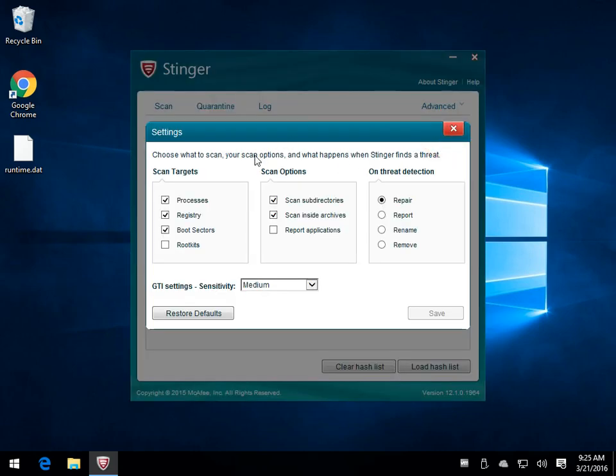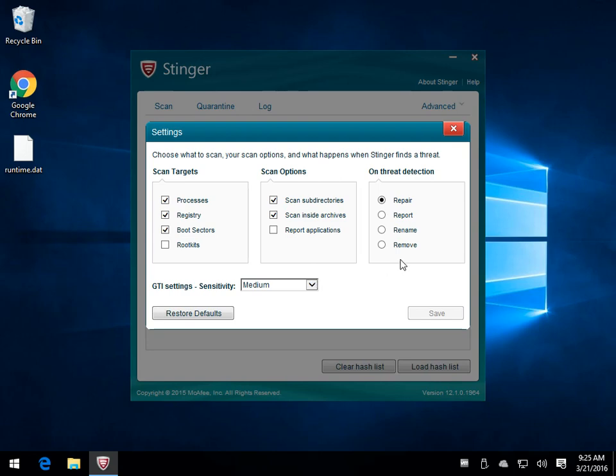Now, under Settings, it's already going to do all these things, but rootkits is not checked. If you suspect you have a rootkit, you're going to want to check that box as well. Report Applications will send something to McAfee and tell them what they found. Repair, Report, Rename, Remove. Best bet is repair.